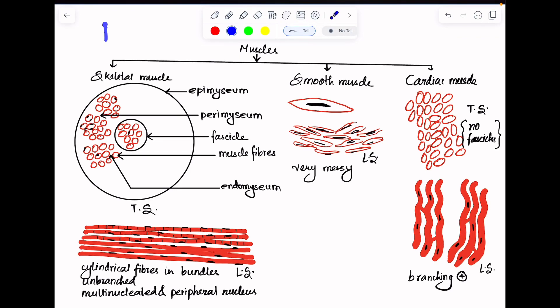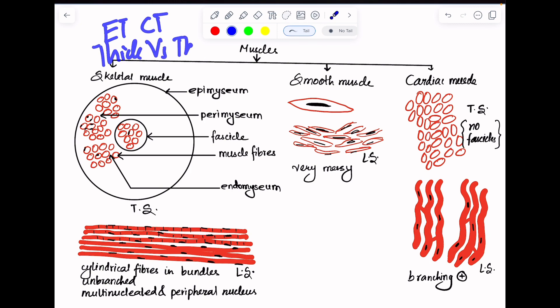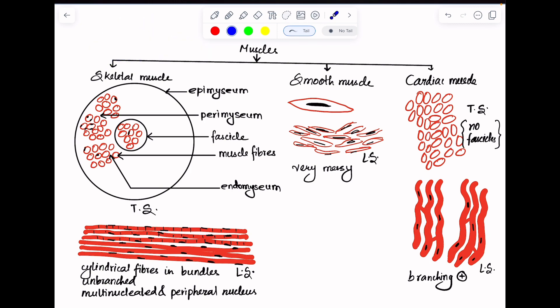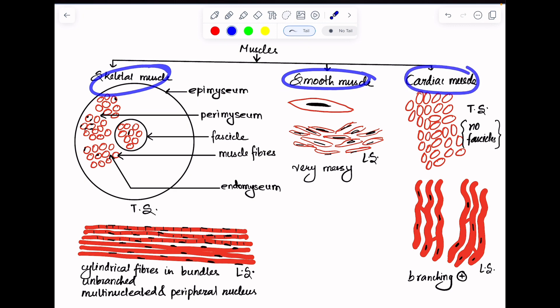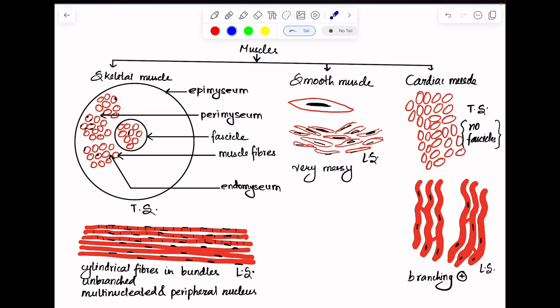We are already done with epithelial tissue, connective tissue, thick skin versus thin skin. Now let's look at the histological slides of skeletal muscle, smooth muscle, and cardiac muscle. I'm going to get directly into the tricks that you need to know to identify each of them.